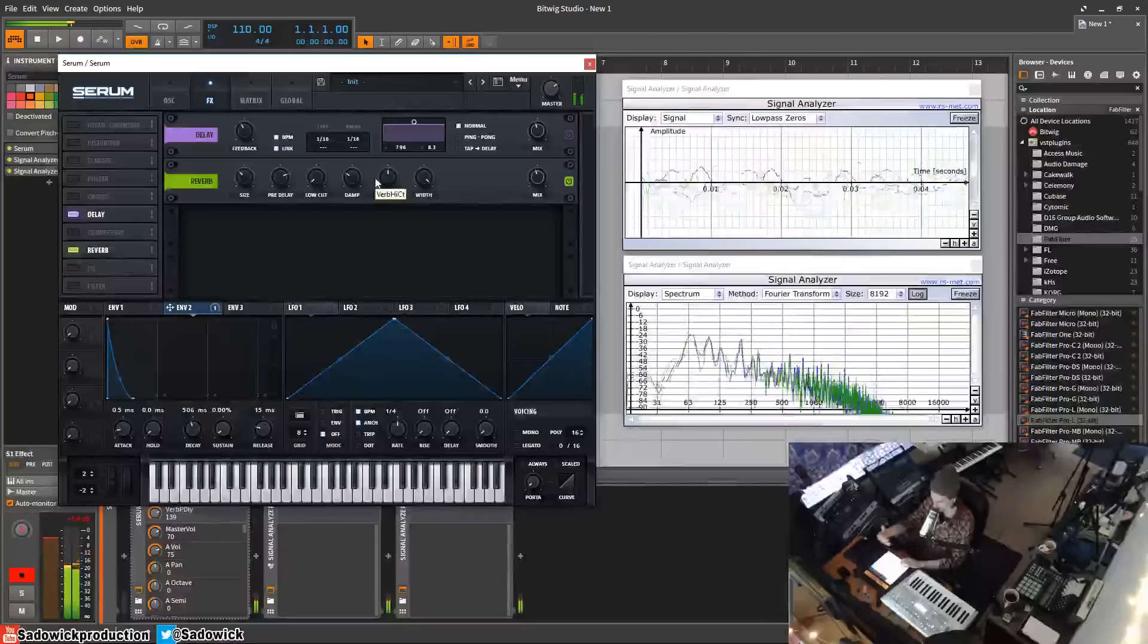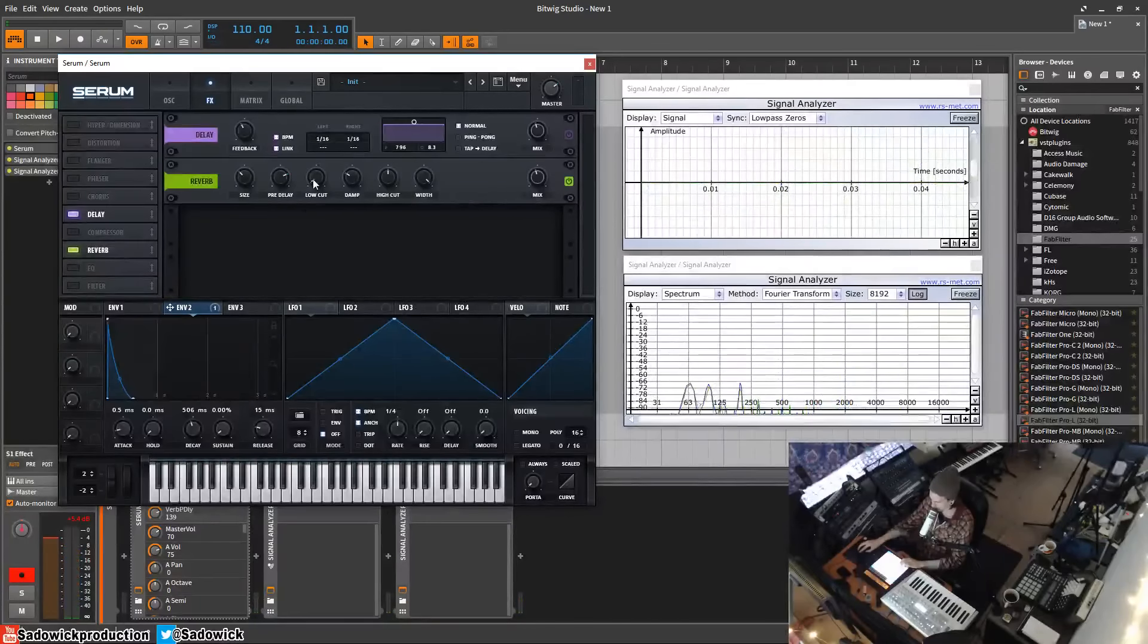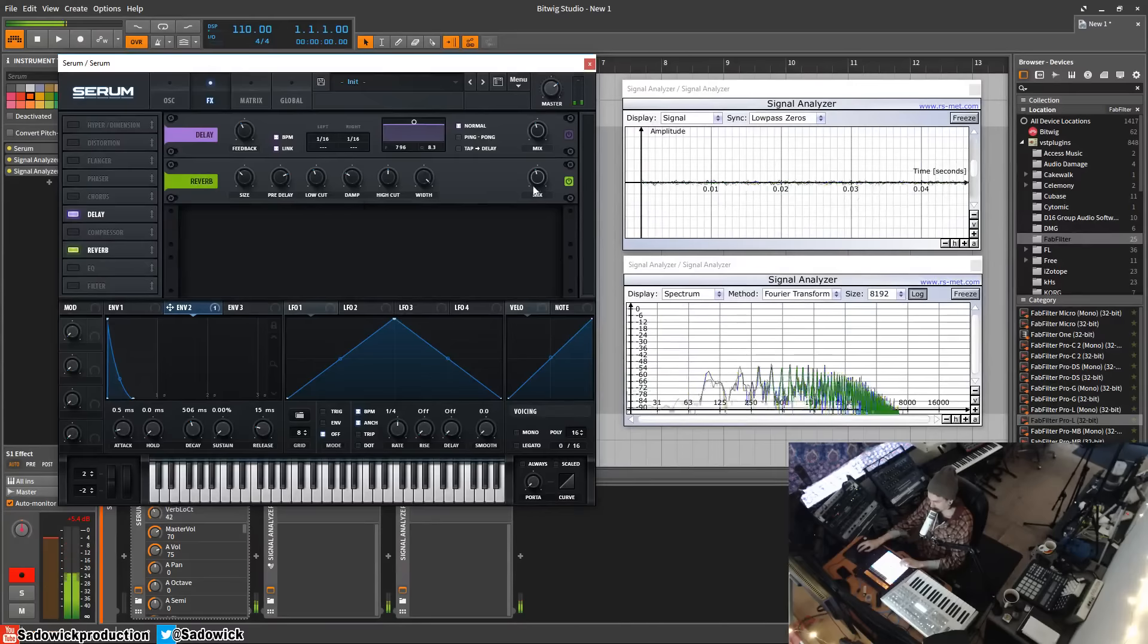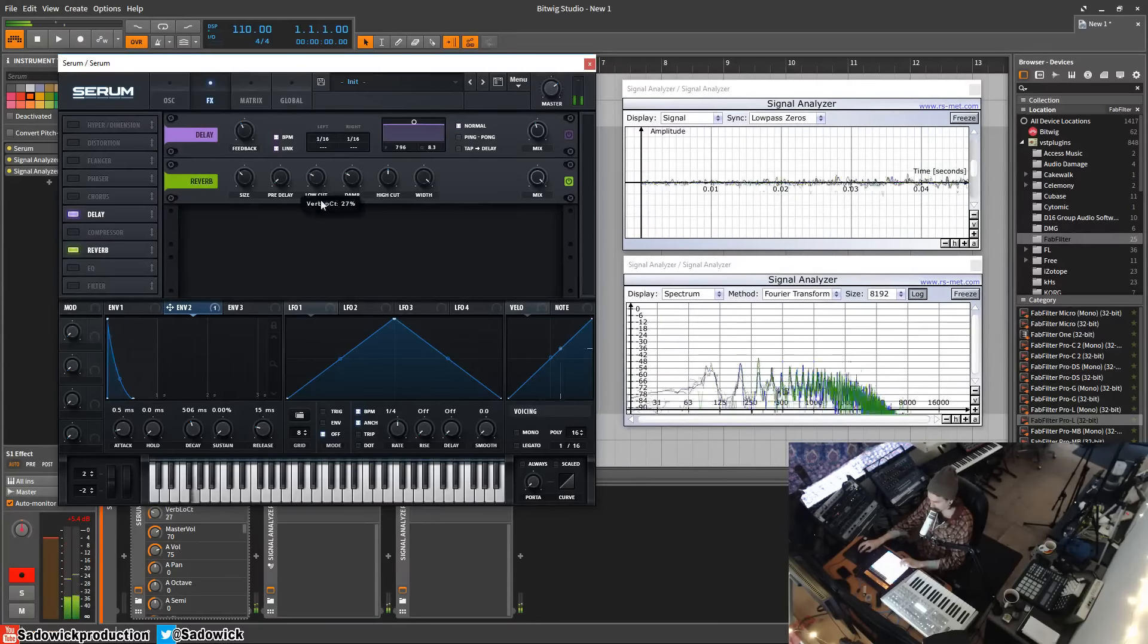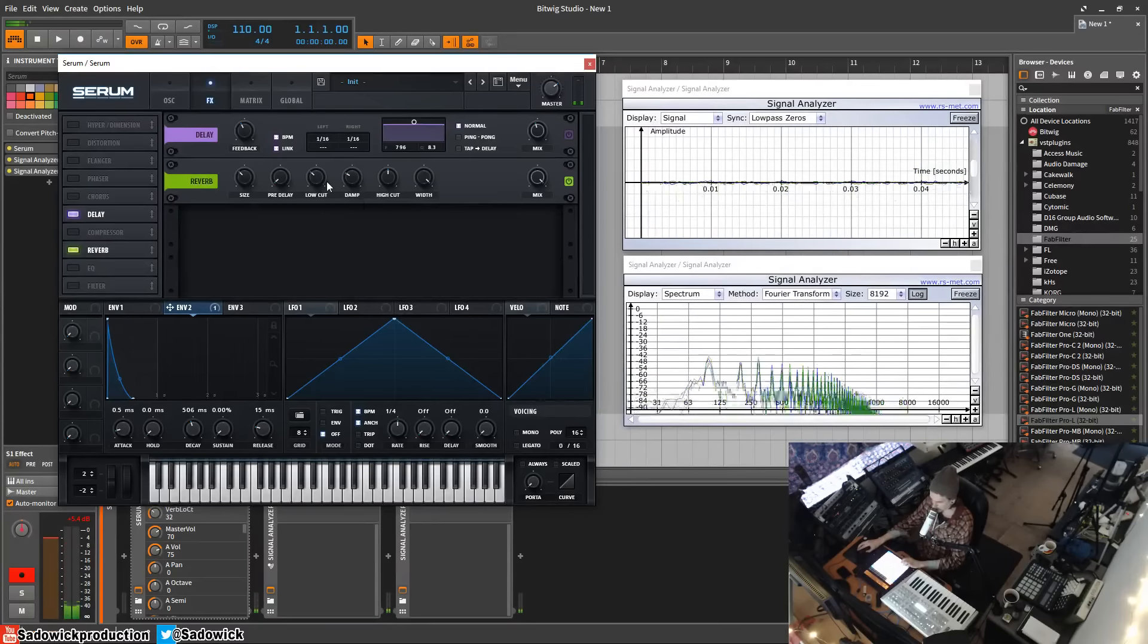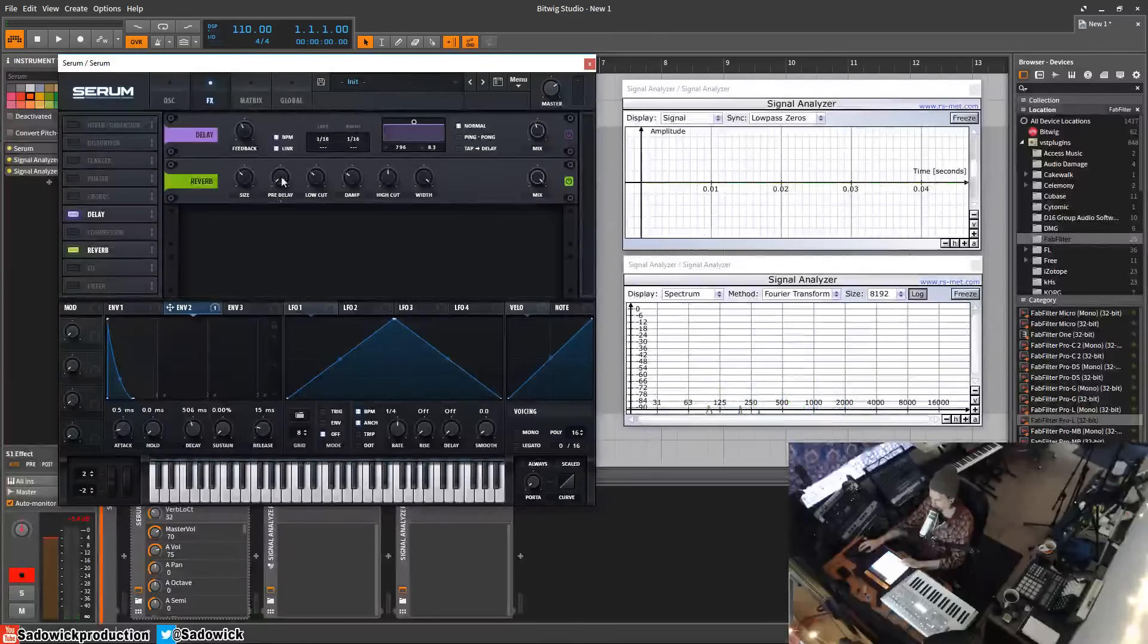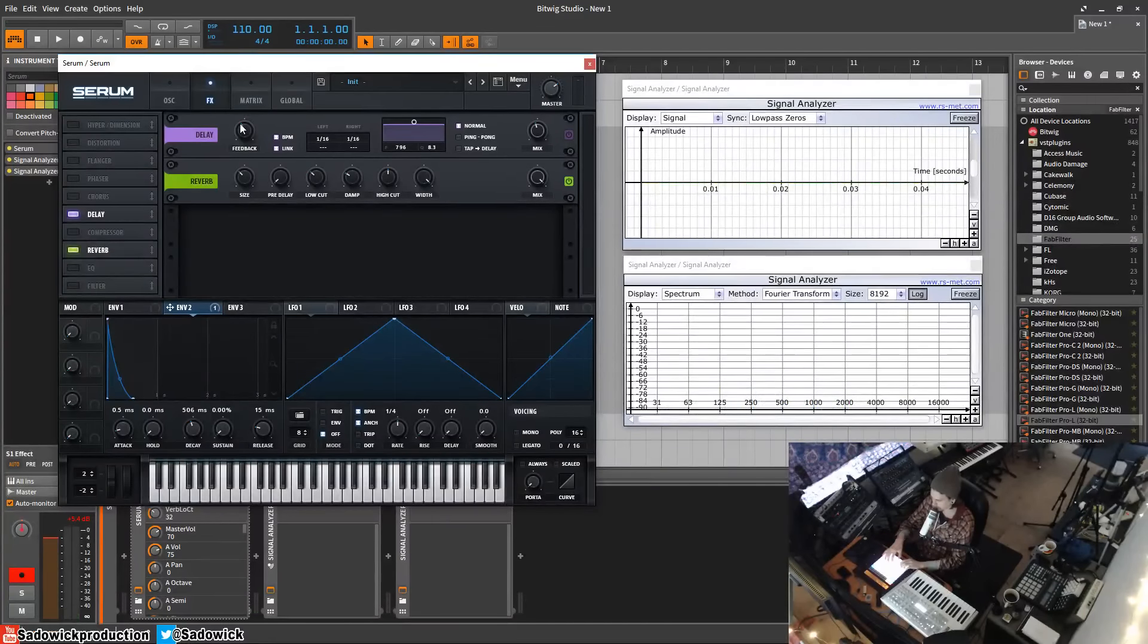It's kind of like a pumping effect. It's really cool. Low cut basically cuts out all the low. We'll turn the mix all the way up so you can hear that. That might be useful if you don't want the low end of the reverb to muddy up the mix.